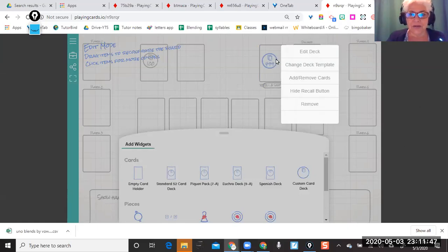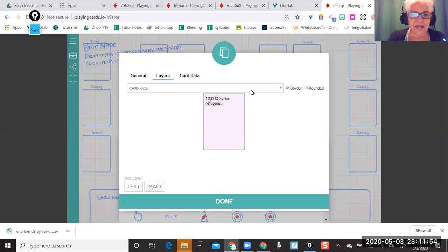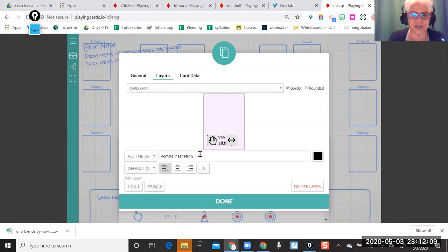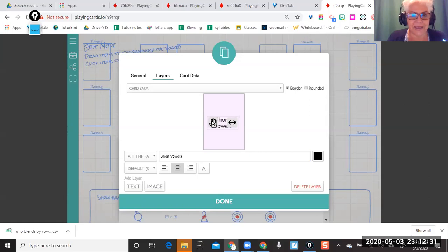I'm going to change my deck template. The card has a card face and a card back. The card back right now says 'Remote Insensitivity' — that's the name of their game — I don't want that. I'm going to change it and call it 'Short Vowels.' I want it centered and the largest font possible, which is not near large enough for my liking. You can lift it up and down but I can't get the font any bigger than that, and I can have a rounded corner. That's the card back.